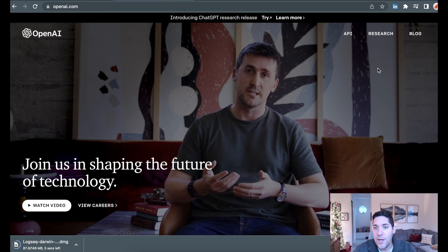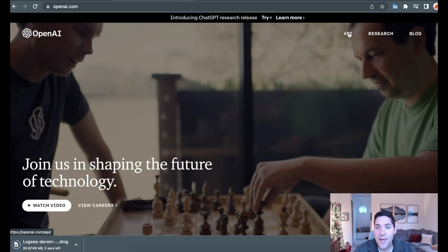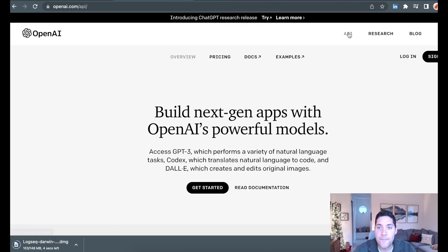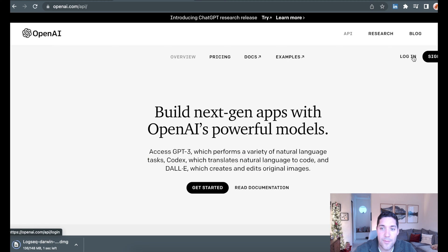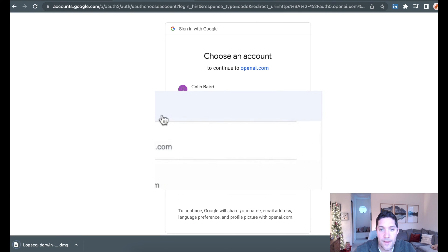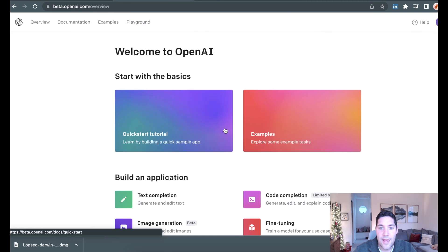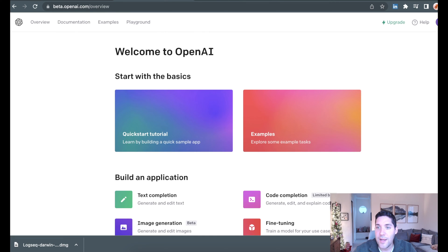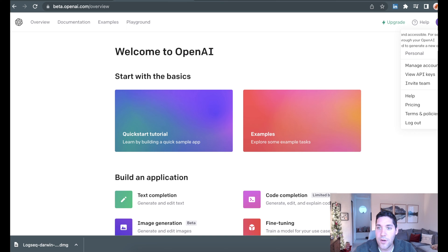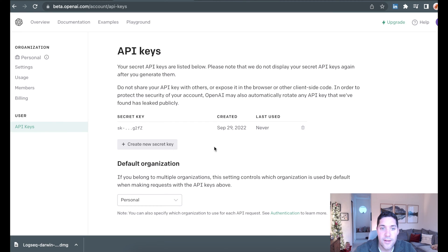There's going to be two options here, login or sign up. I already have an account, so I'm going to choose login. Once we are logged in, we're going to go back up to the right-hand top corner where it says personal. Then we're going to expand the option menu, and then we're going to choose view API keys.